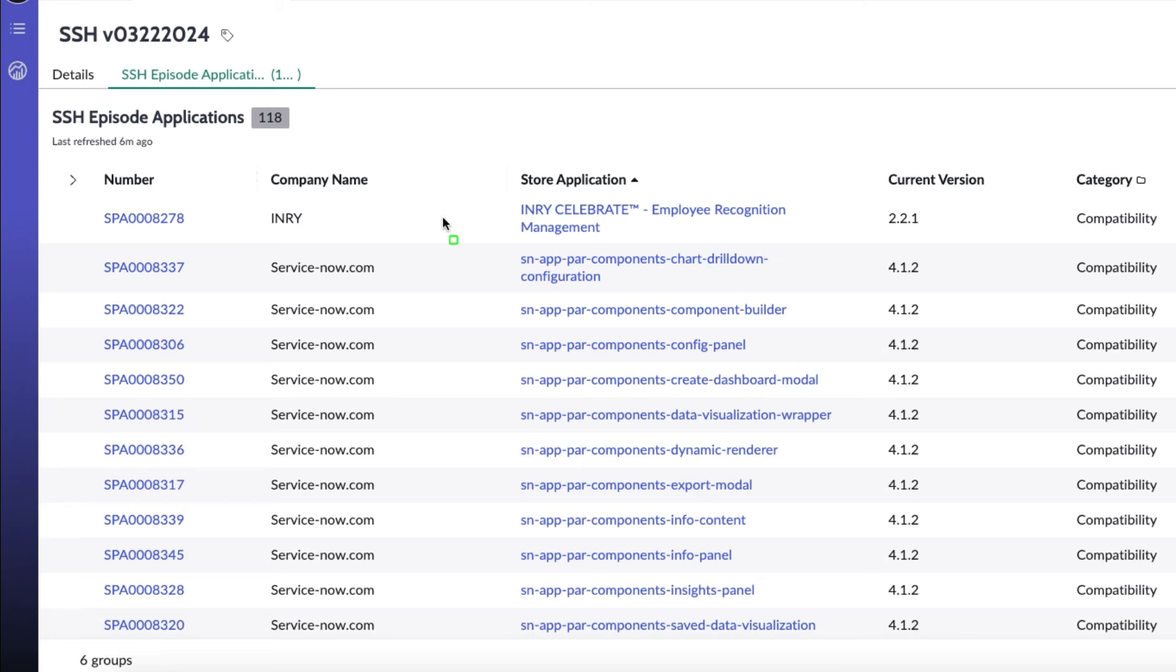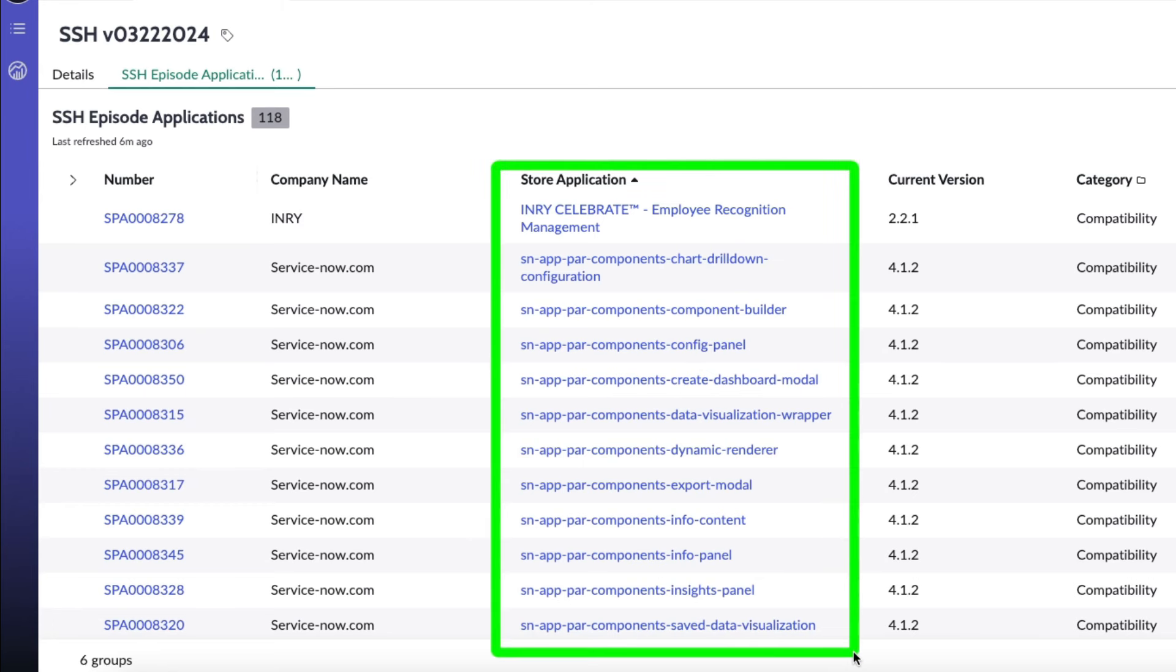If you're watching the video, you can see them on the screen, but let's just talk through them real quick. Re-celebrate employee recognition management, and then we have a bunch of sn-app-par-components, which are data visualization or platform analytics workspace components. I'll just read the tail end of those: chart, drill down, configuration, component builder, config panel, create dashboard modal, data visualization wrapper, dynamic renderer, export modal, info content, info panel, insights panel, save data visualization.